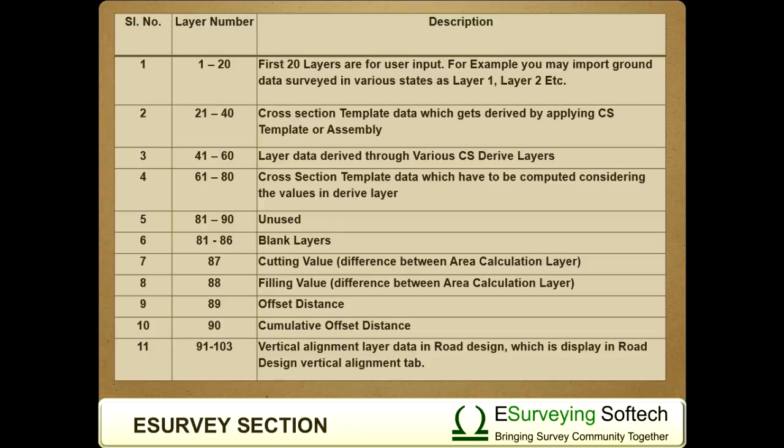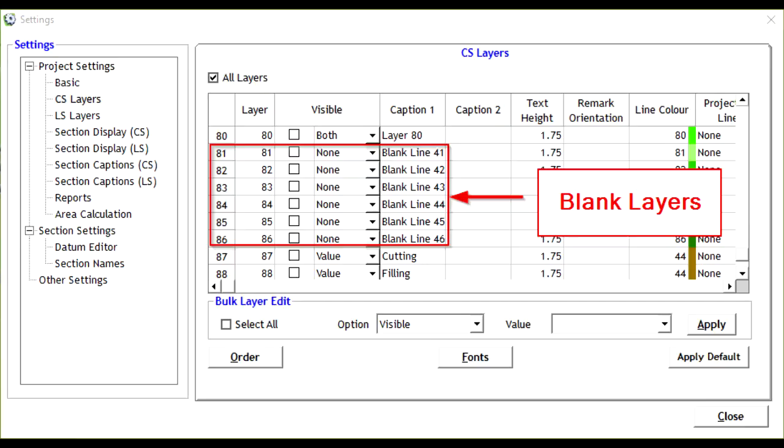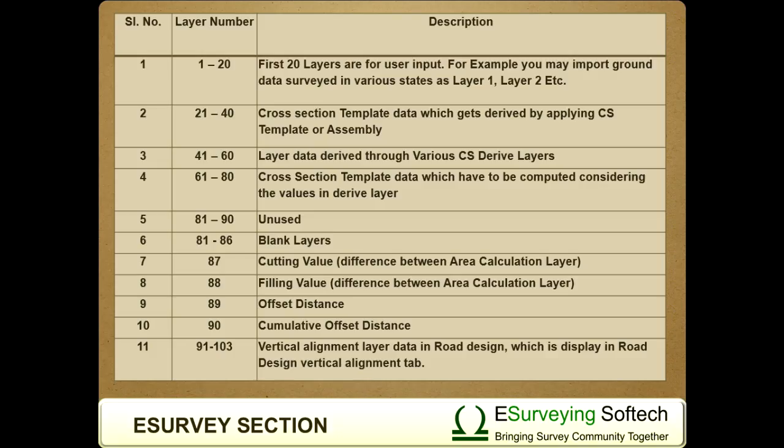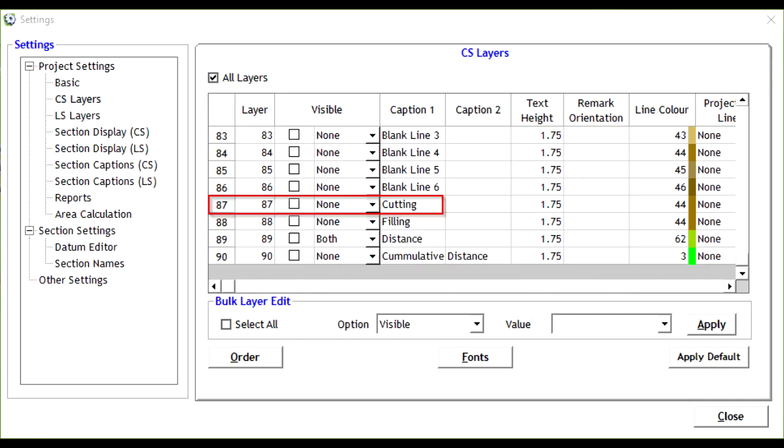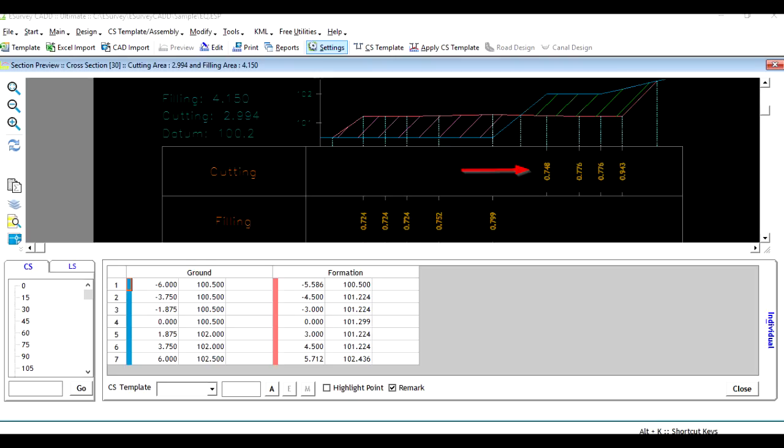81 to 86 - Blank layers. Layer number 87 is cutting value, that is the difference between area calculation layer.